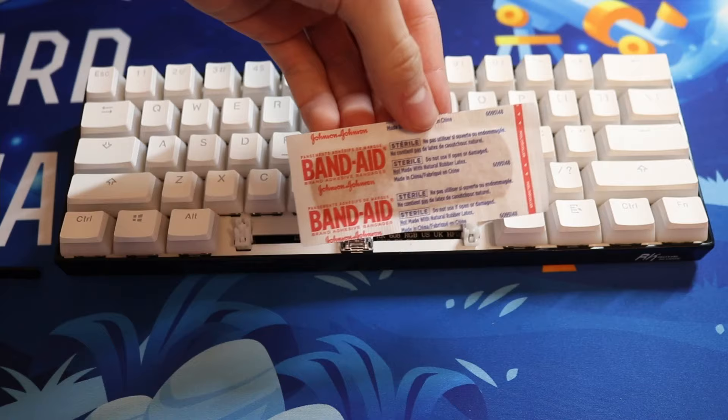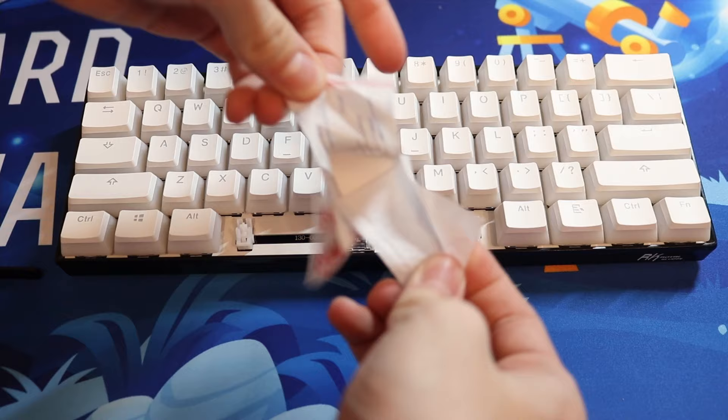Now it's time to actually apply the band-aid to the keyboard. Take your band-aid and unwrap it, then cut it into a square.